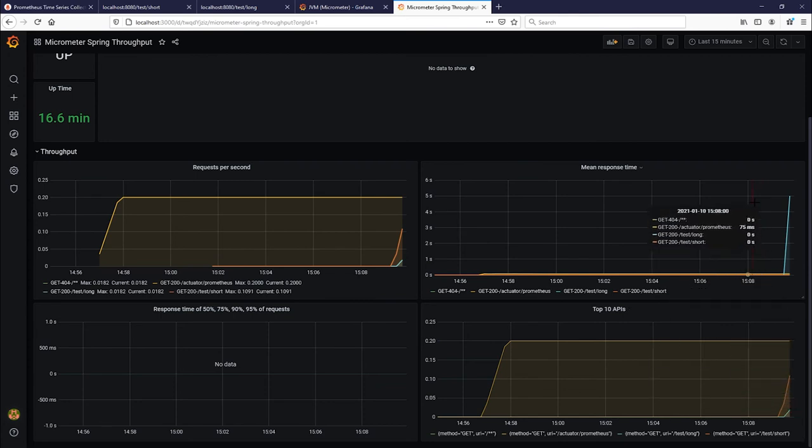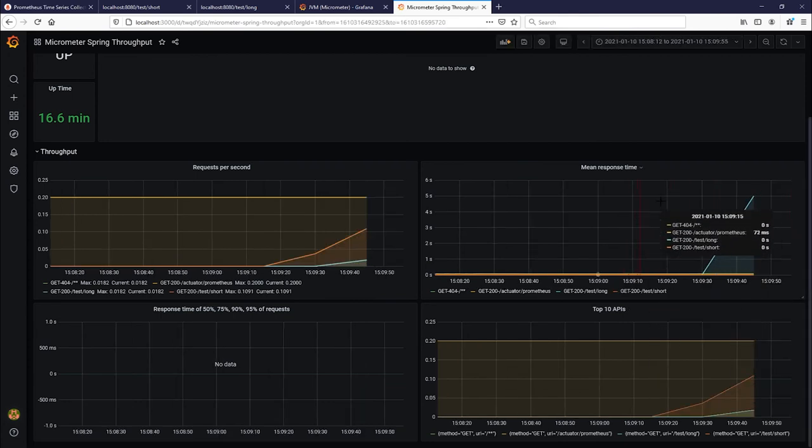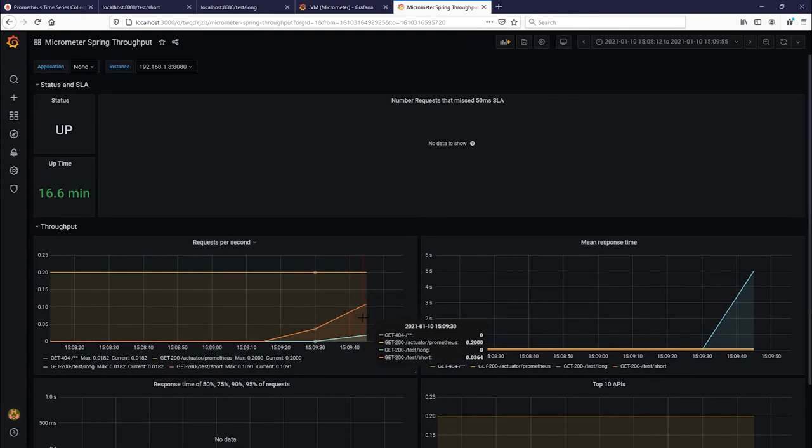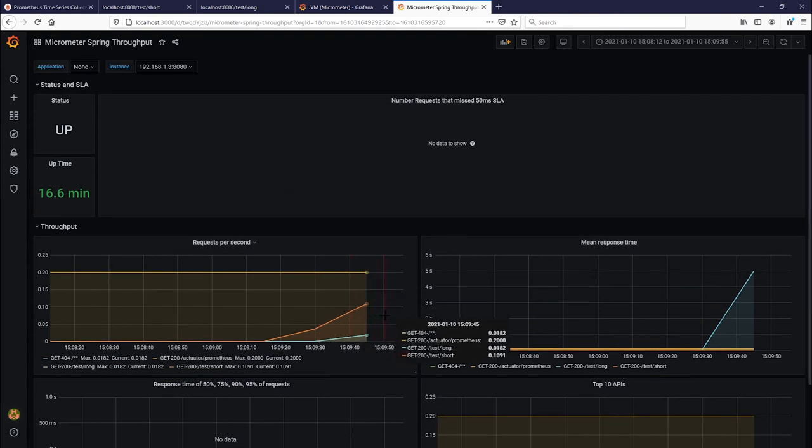We could even zoom in. And then you can also see the request per second in here, which is showcasing how often your APIs are getting hit.